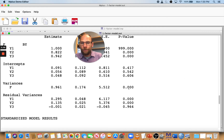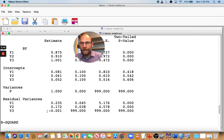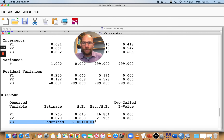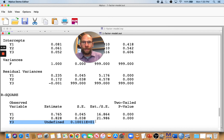When you go to the standardized solution, you can also see that negative variance, which doesn't make sense because it corresponds to negative explained variance — more than 100% explained variance in terms of the factor. R-squared is also undefined in that case. So what should you do? Think about whether your sample size is too small. Think about whether your model is misspecified — maybe you have indicators that don't all measure the same factor, or your indicators aren't unidimensional. Those are all things to consider when you encounter this situation.